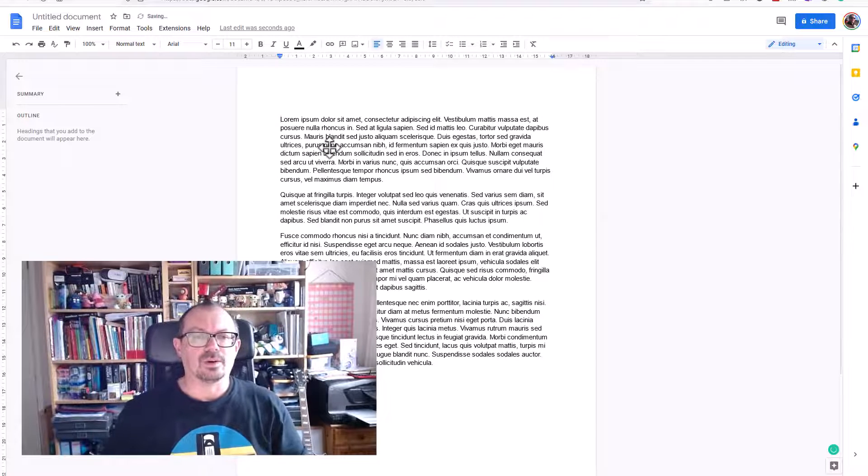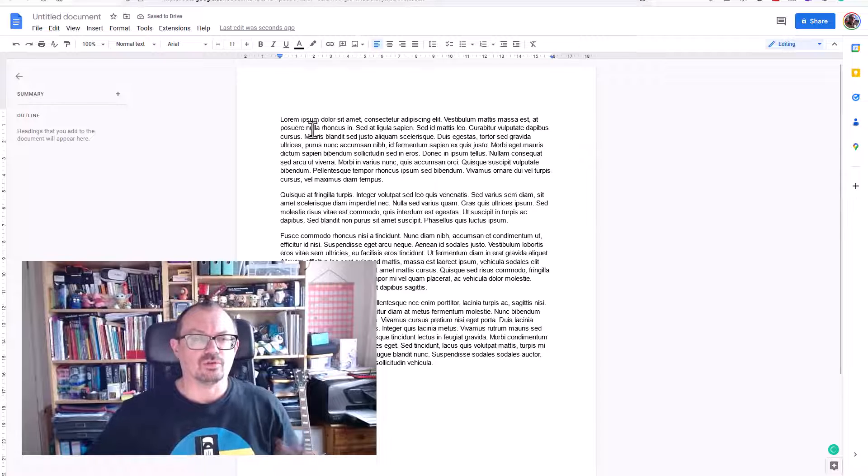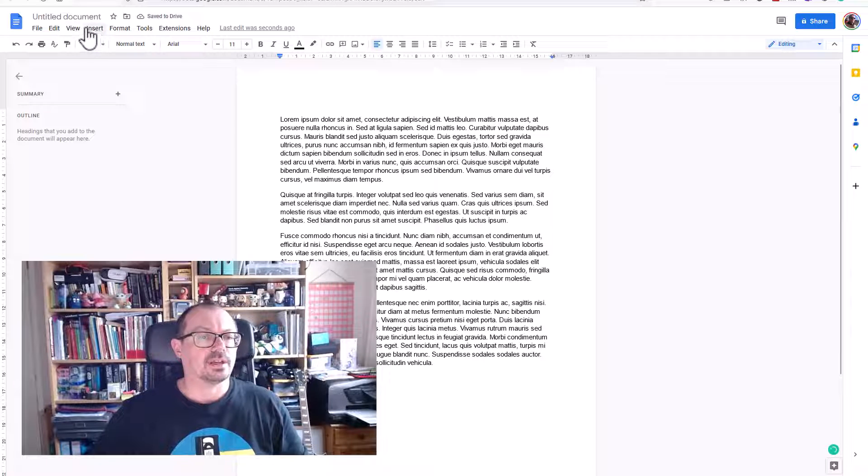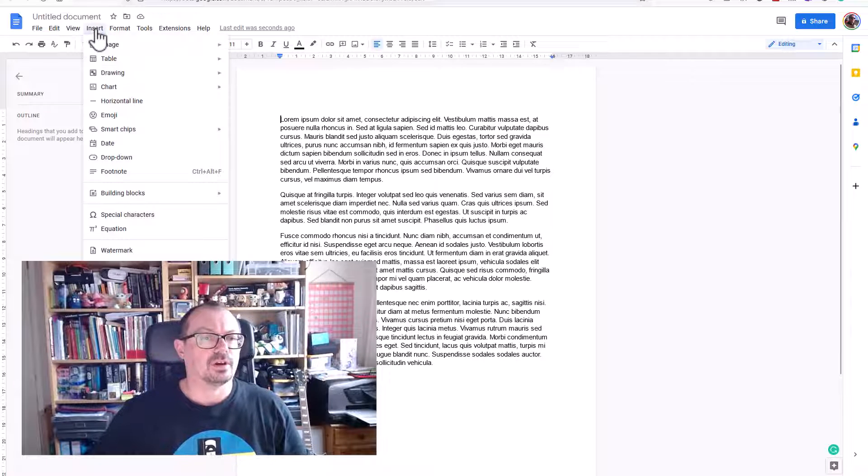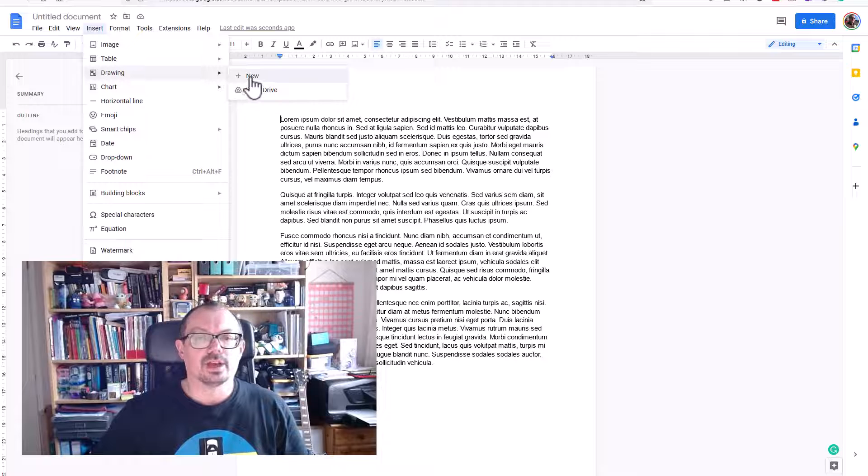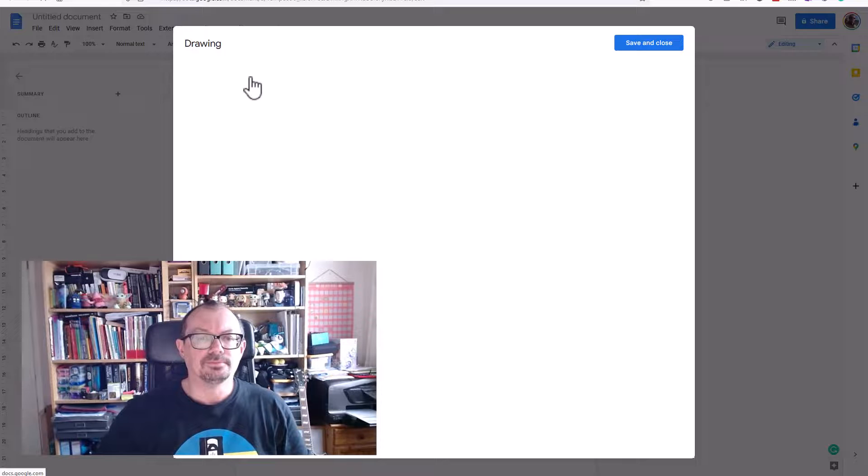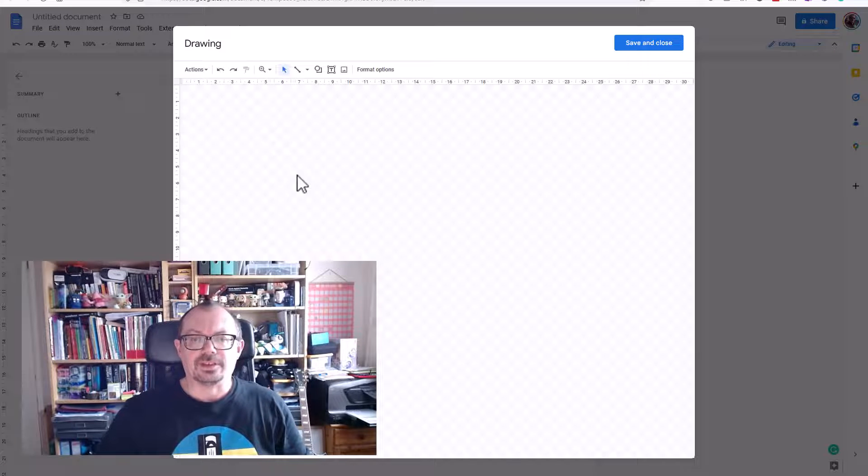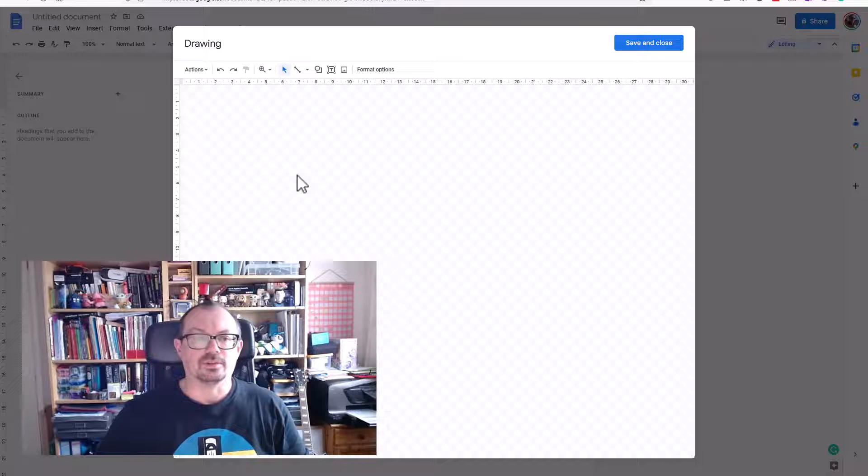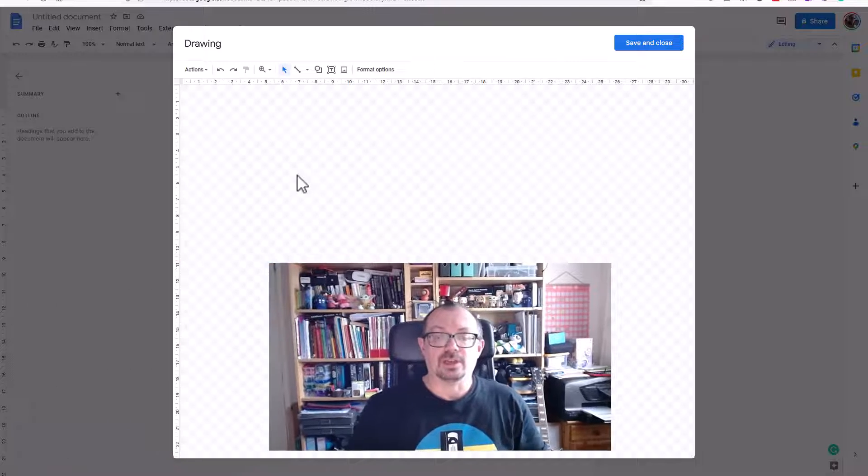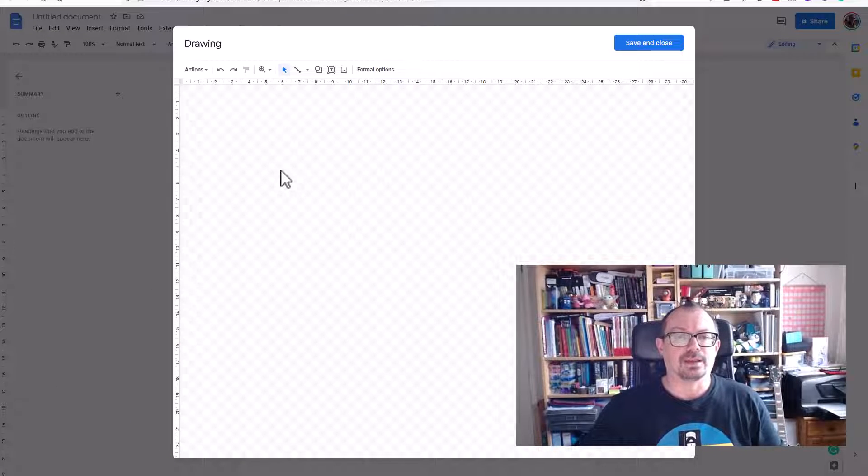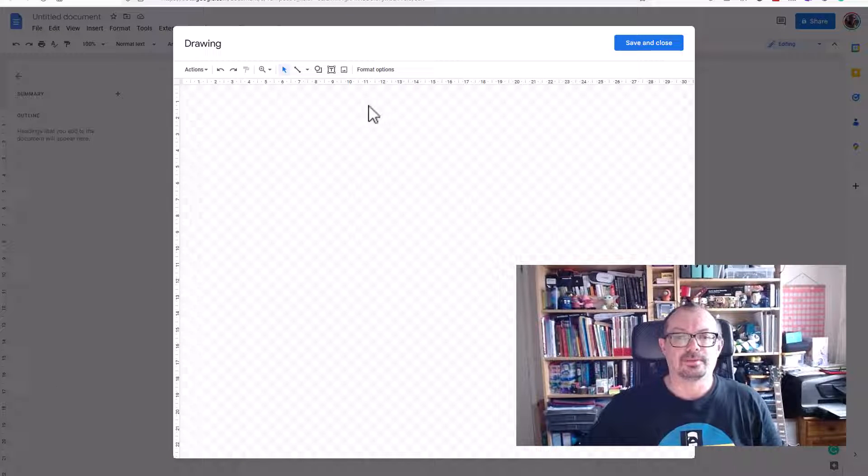I'm going to go into Google Drawing and use that. So I'm going to go to Insert, Drawing, and New. This gives me a drawing canvas which I can use to put my image into, and I can manipulate the image a little bit before it goes back into Google Docs.